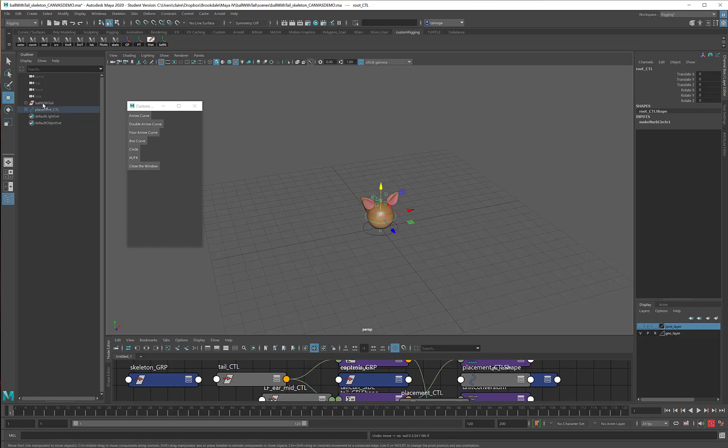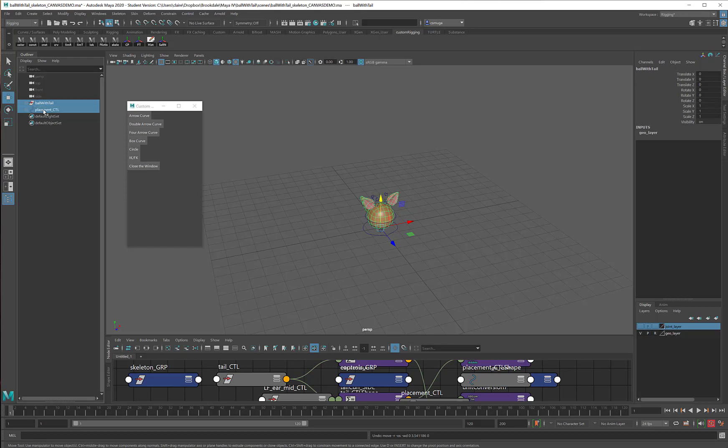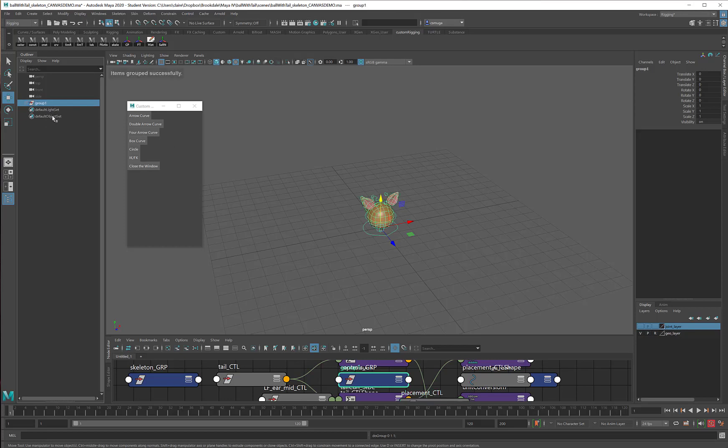Next, because I've still got two items here, I would rather have any character exist as a single entity in the outliner. So I'm going to take the ball with tail geometry and the placement control, and I'll group them together into one character group. And again, if your character had a name, you would use that instead of character. But my ball with ears and a tail is sadly nameless.